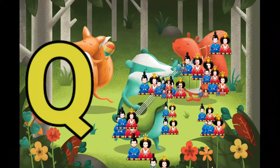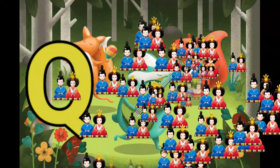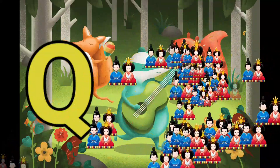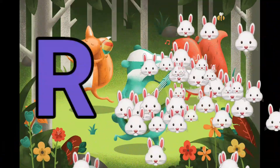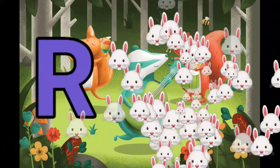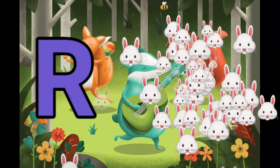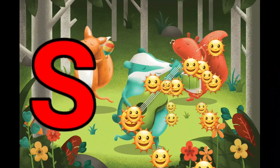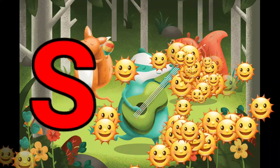Q is for Queen. Q-Q-Queen. R is for Rabbit. R-R-Rabbit. S is for Sun. S-S-Sun.